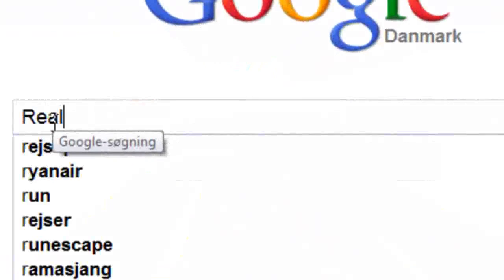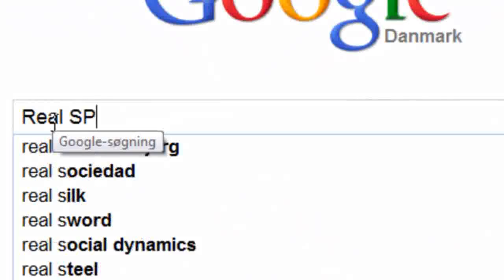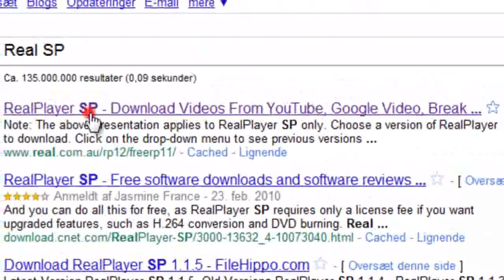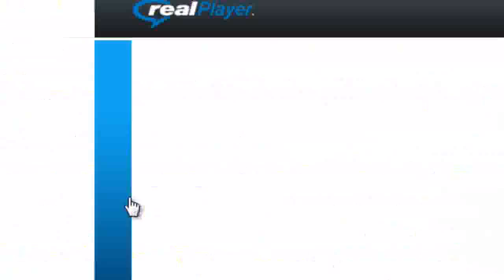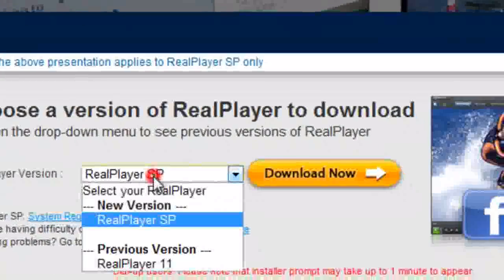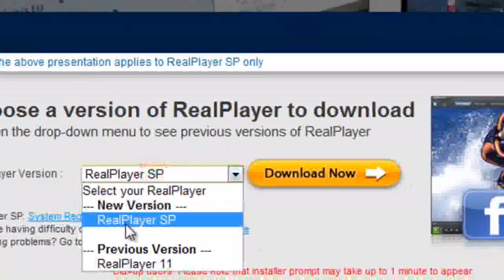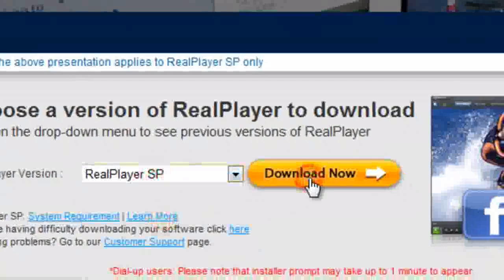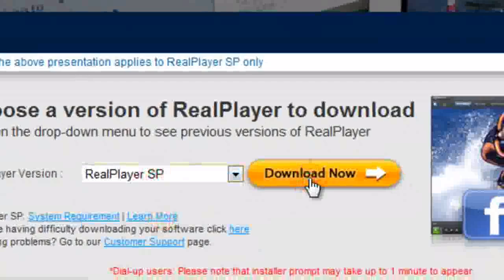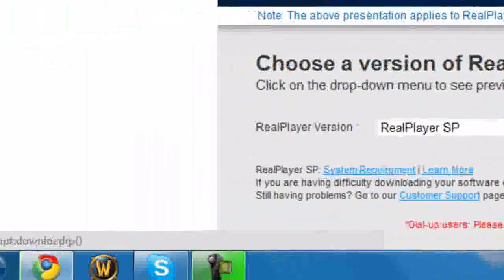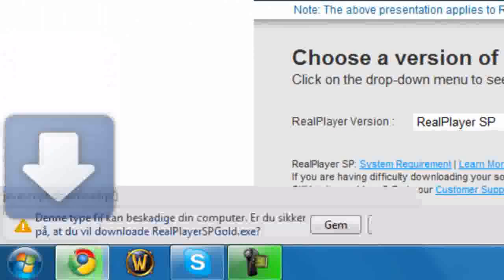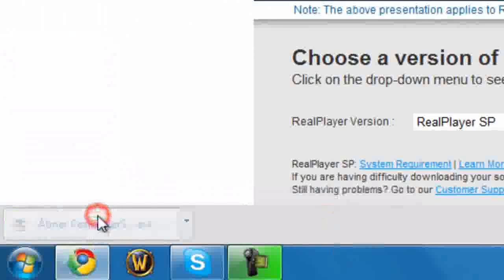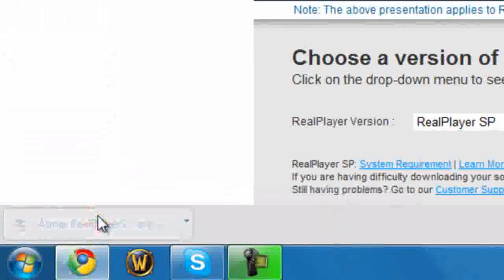First type in RealPlayer, take the first link, take the real version SP and press download now. Just wait, save and then begin to install it.